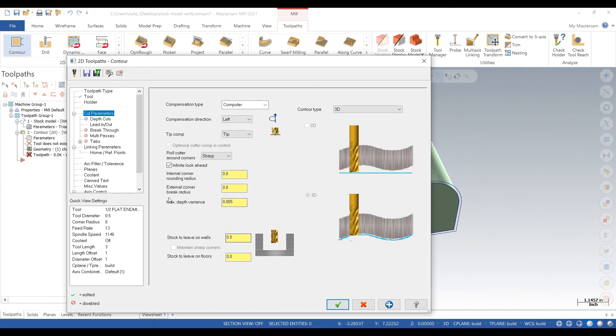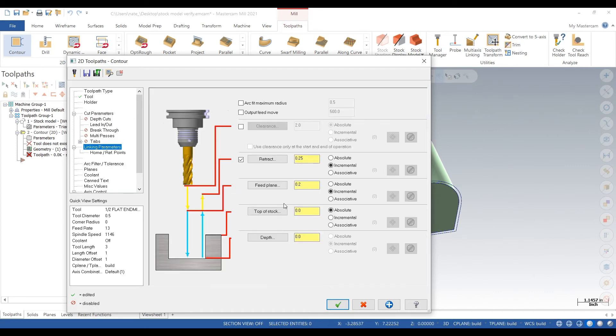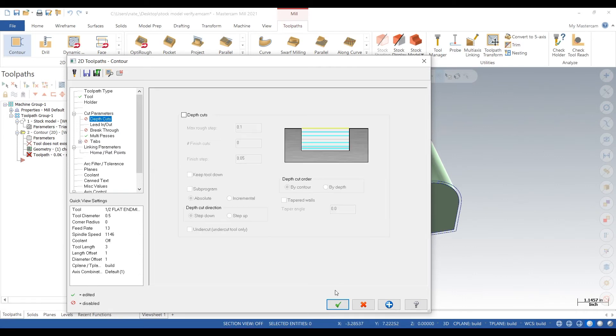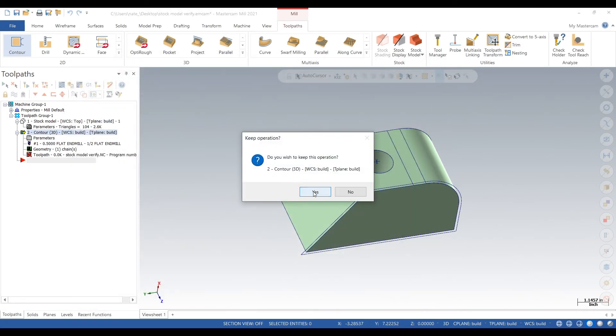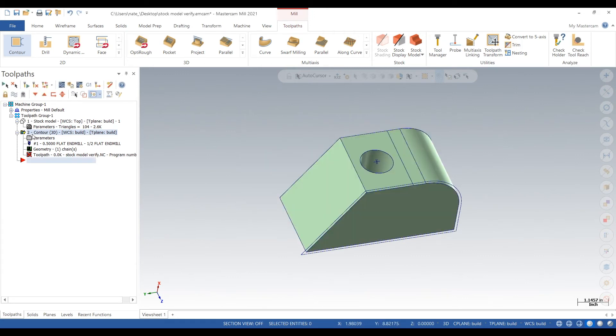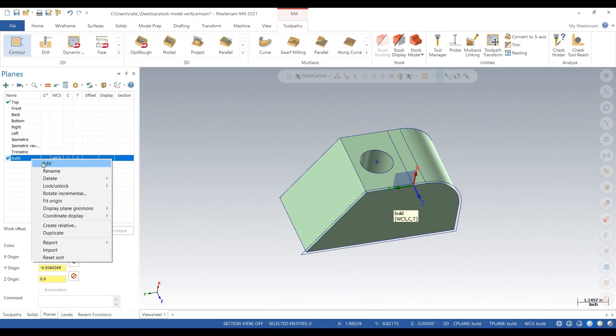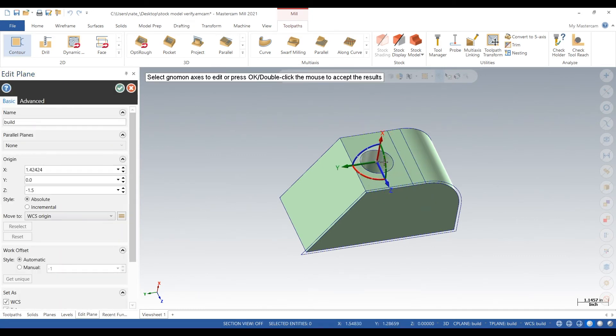So we'll go to cut parameters. We'll leave 3,000 on the floors. Multipasses. We'll do a couple of multipasses here. Looks like we just need to change our plane. It's still on the side view so we'll just put that right on top.